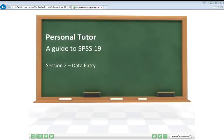Welcome to the second in the series, Personal Tutor Guide to SPSS 19. In this second session, we'll be focusing in more detail on what you need to do to set up a data file for the first time and how you would enter data. If this is the first presentation you've seen of this series, you may want to go back and check the first session, which introduces you to the basics of using SPSS and the various windows you'll need to open.